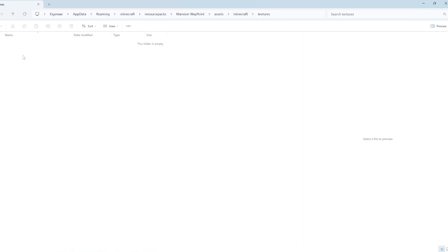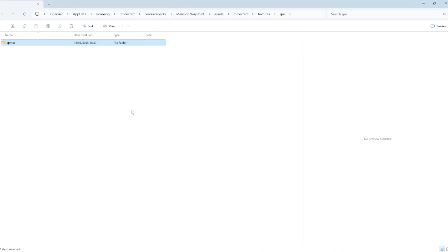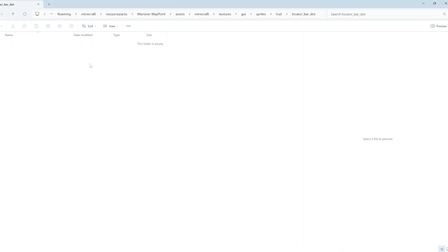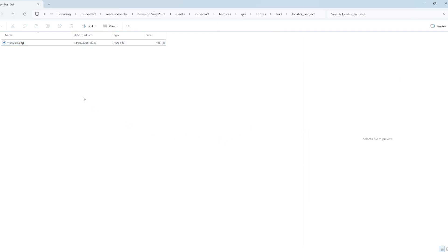Now go back to the textures folder. Inside textures create a folder called gui, then inside gui create a folder called sprites, then inside sprites create a folder called hud, and inside hud create a folder called locatorbar. Finally, inside locatorbar you can add your PNG image. I've got a PNG of a woodland mansion, and we're going to rename it mansion.png — the exact same name as referenced in the mansion.json file. Make sure those names match.